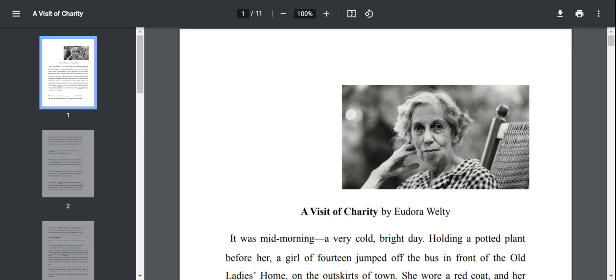In this story, the author talks about a 14-year-old girl named Marianne and her visit to the old age home, the old lady's home. Marianne is a member of an organization in America called Campfire. It's one of her duties that she has to visit an old lady's home. From the story we understand that she is a very casual human being and she doesn't care much for the elderly. She is reluctant to interact with the ladies over there.